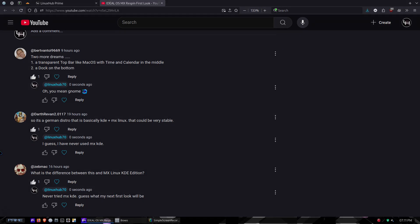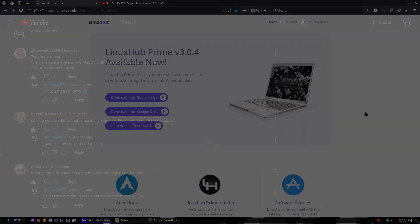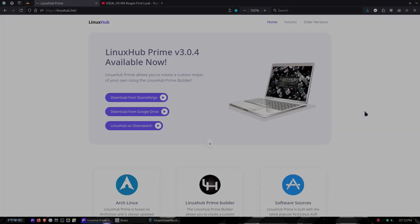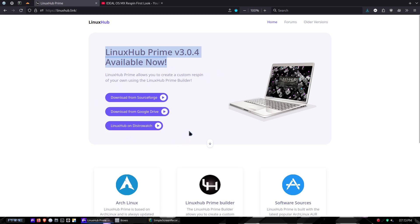Before we jump on the virtual machine I just wanted to let everybody know that I did upload version 3.0.4 of LinuxHub Prime. It is available now, so if you want to go ahead and download it, it is available now. All right, now let's head over to the virtual machine.